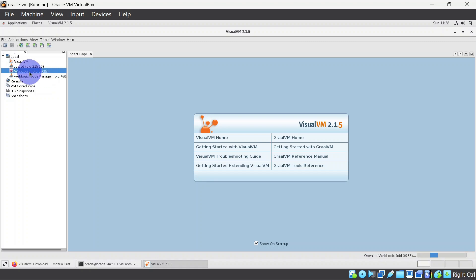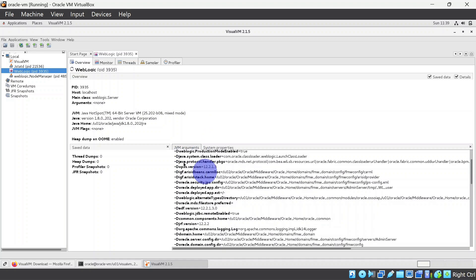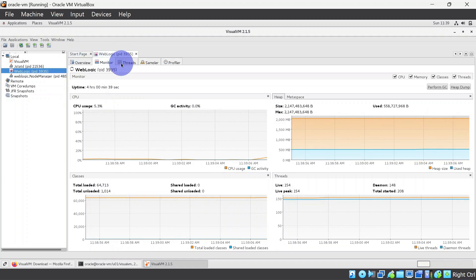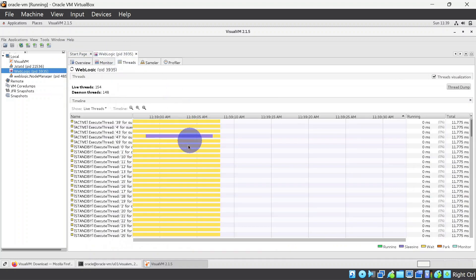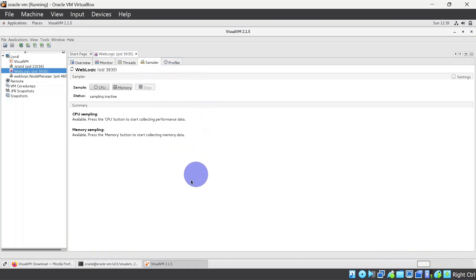If you double click on any PID, it will give further information like what JVM arguments are there. You can also monitor heap, you can also monitor threads, and it also provides sampler and profiler to monitor CPU or memory.